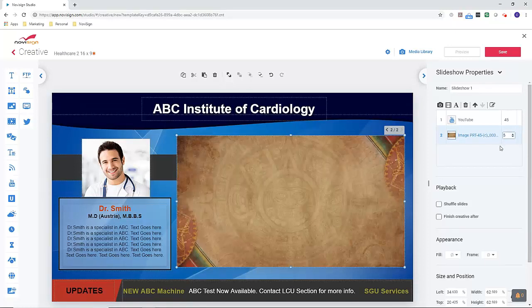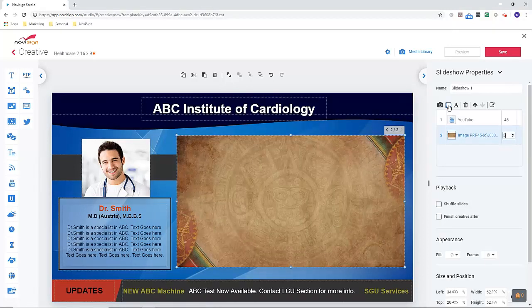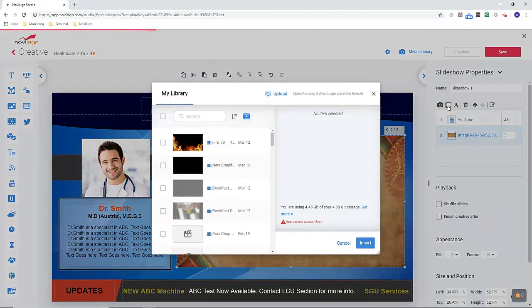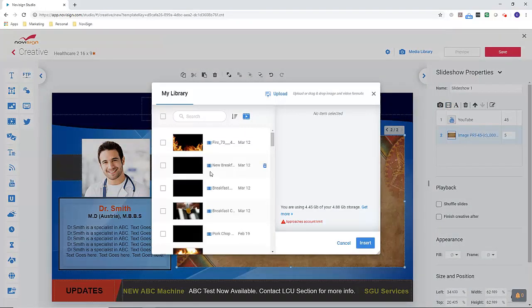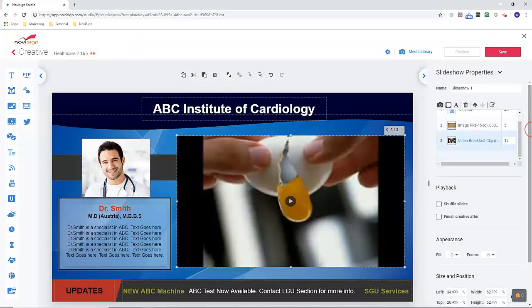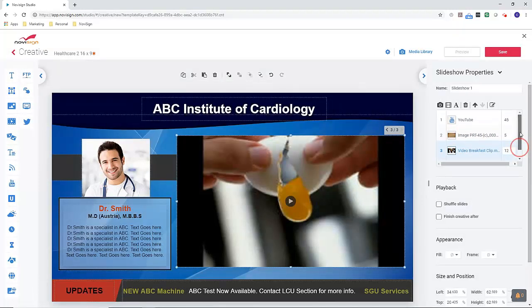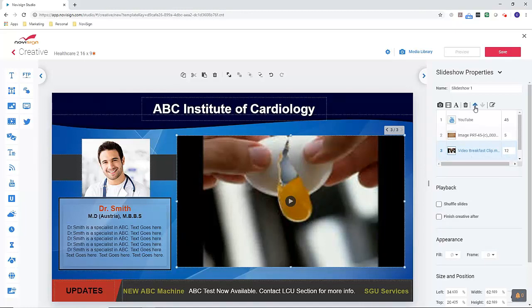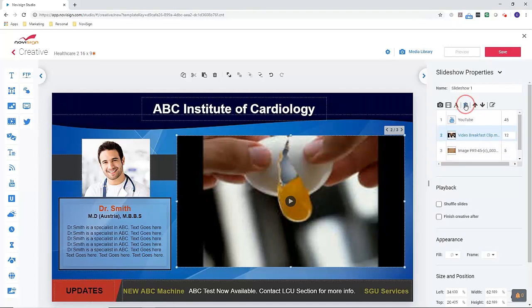I can also upload videos by hitting the icon film. So the slideshow will enable you to mix and match and put multiple media widgets inside of it. If you'd like to rearrange the order or possibly delete something, I can hit the arrow up. Or if I'd like to get rid of this clip, I can hit the trash can.